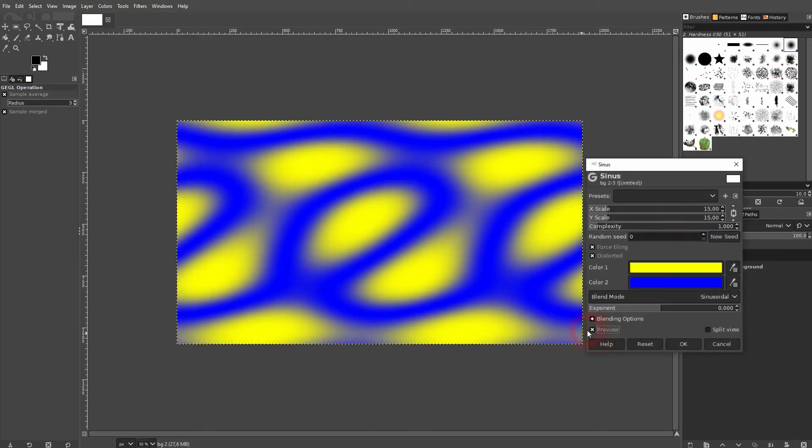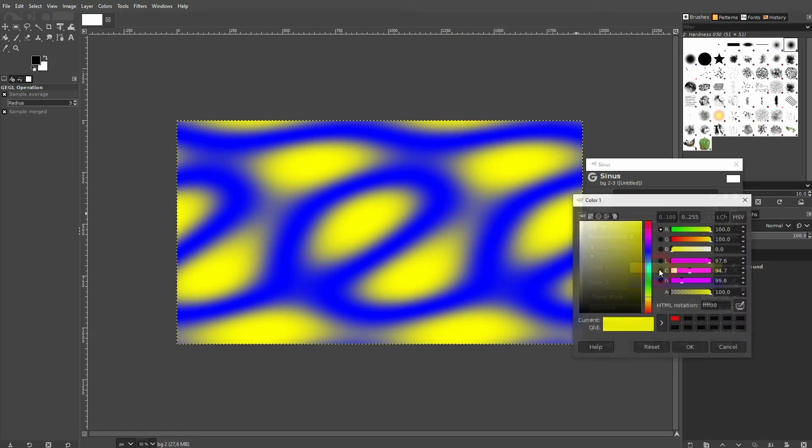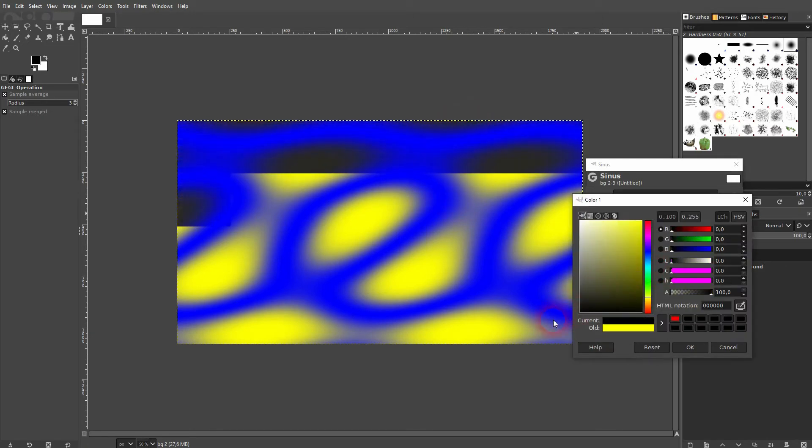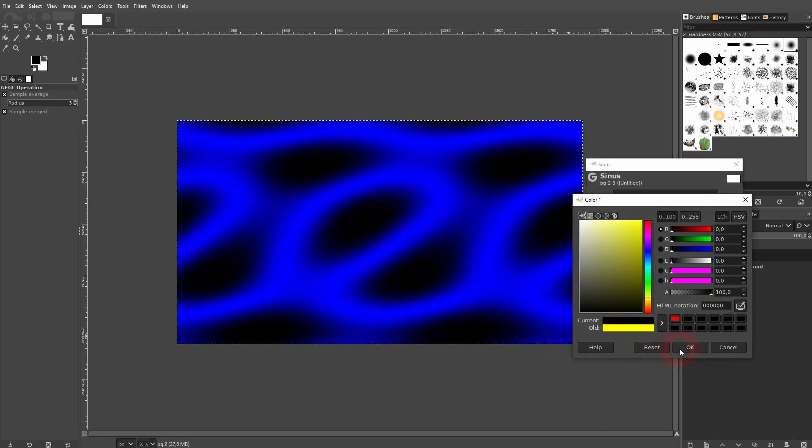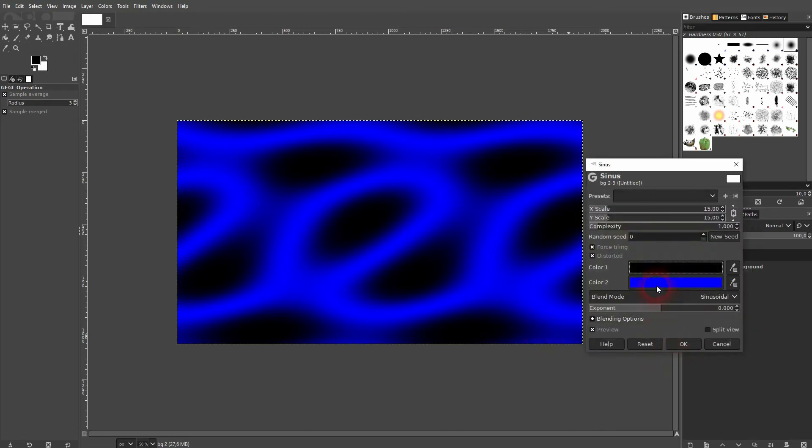Check the preview and you can see it in real time. I want to change the color for each. Let me make it black and white, and you can see that the colors on the edges blend into one another.